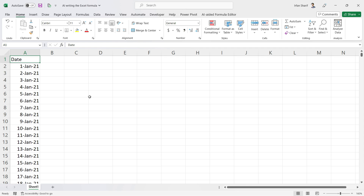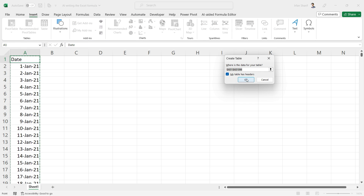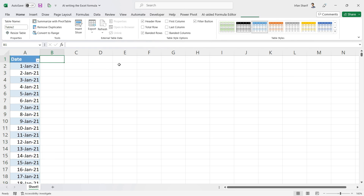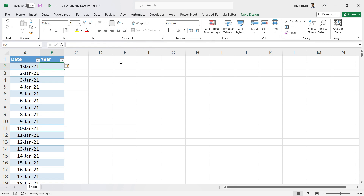The next thing I want to do is insert a table on these values. There are many benefits: once we add data it automatically gets added into the table, and once we add any formula into the first cell, that formula gets applied to the complete column — saving a lot of time. That's the basic reason I'm working with a table right now.